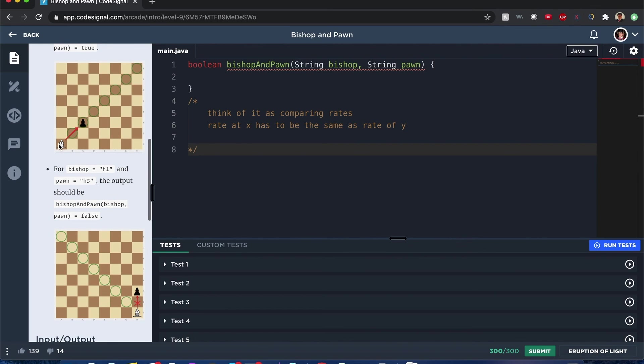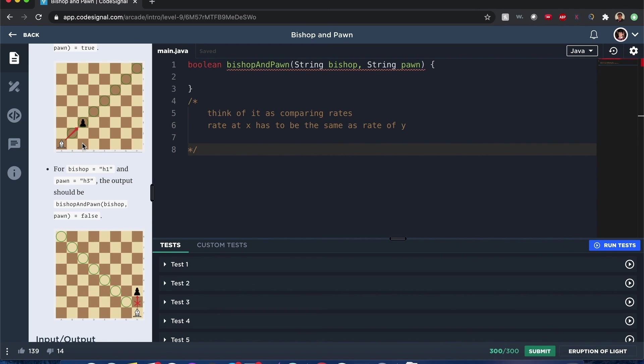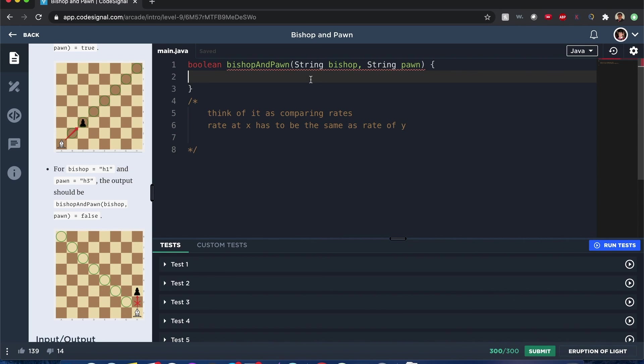If you're given a bishop, is the rate of going to the x position of the pawn the same as the rate of going to the y position of the pawn? For example, you can see here that they're equal when you go in the same direction for each square. But here, the rate going to this pawn is way different than going in another axis. So with that in mind, let's try to solve it.